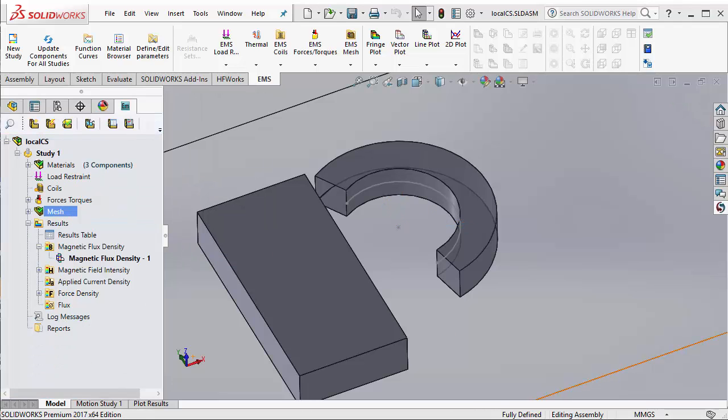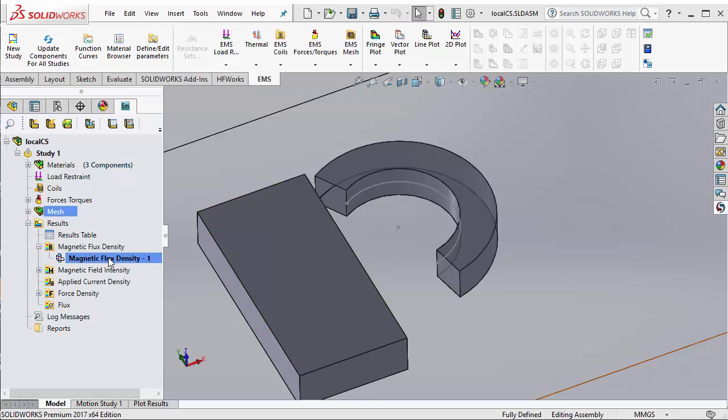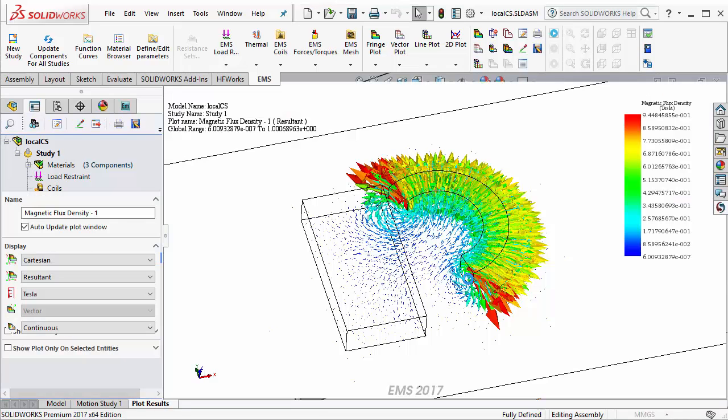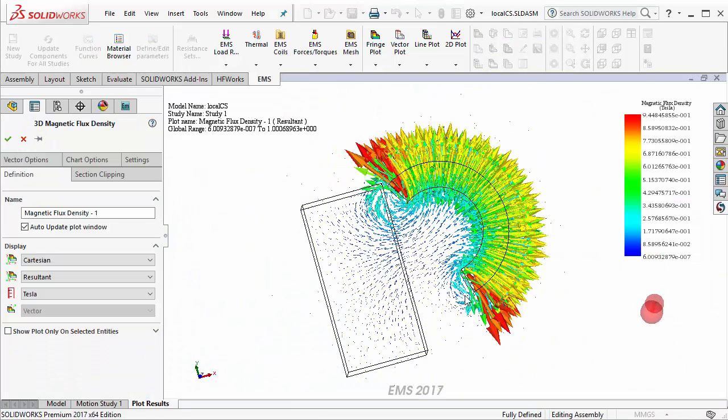Now that I have solved this simulation, let's take a look at the results. I am going to plot the magnetic flux density as a vector plot. You can see here very clearly how the vectors move out radially from the magnet and then get back in through the steel block.